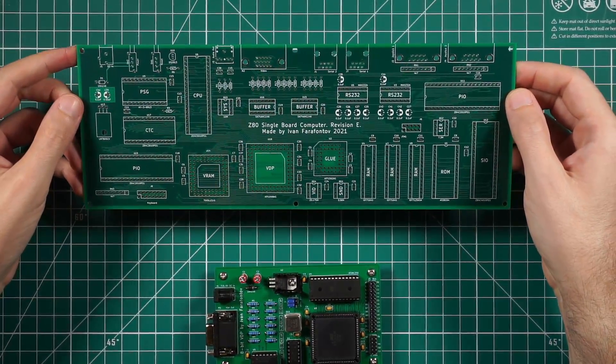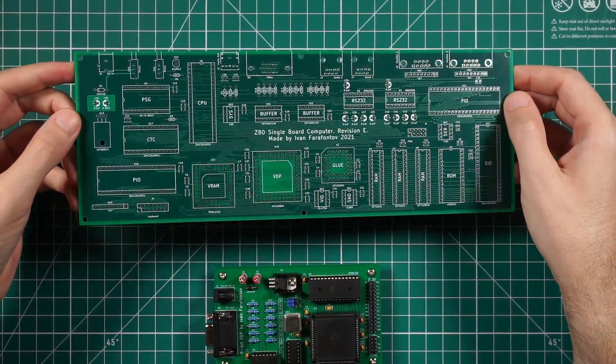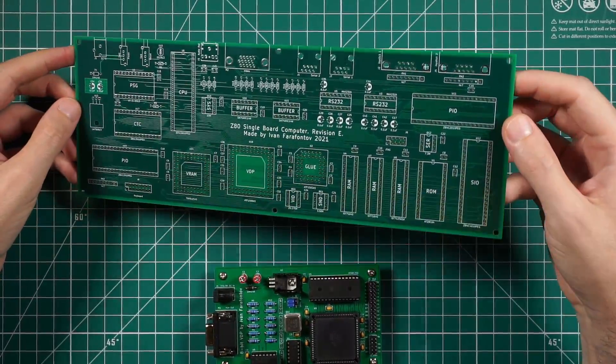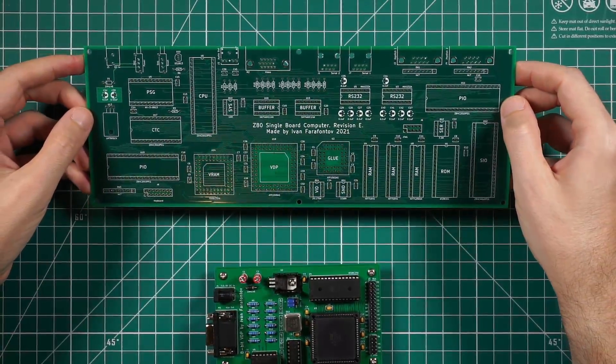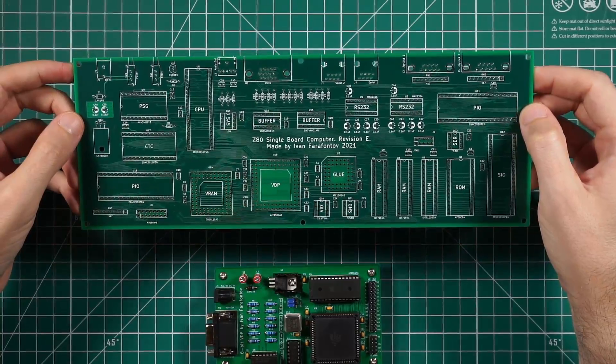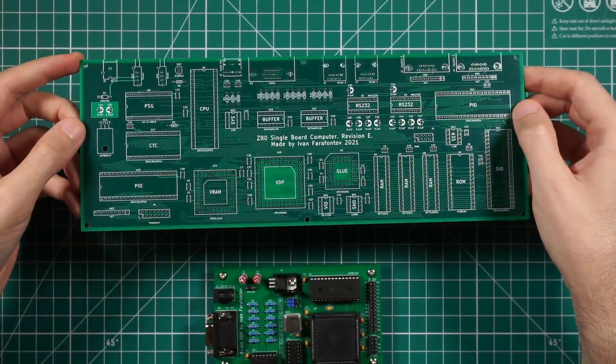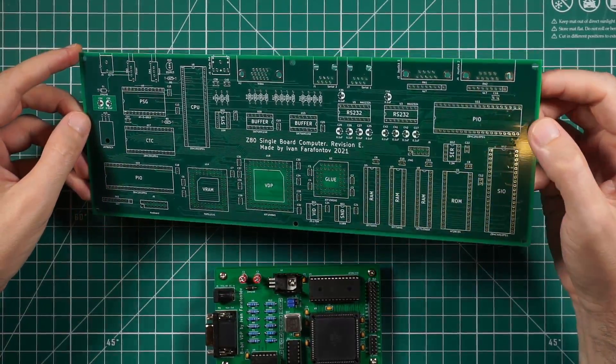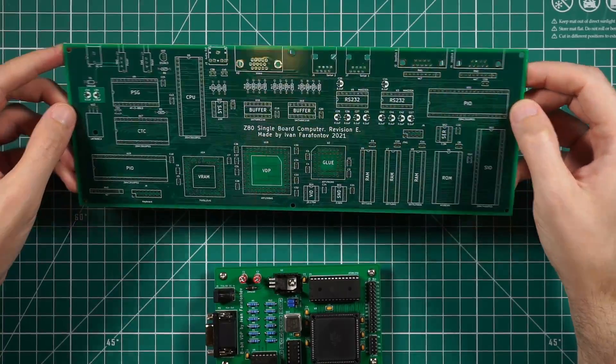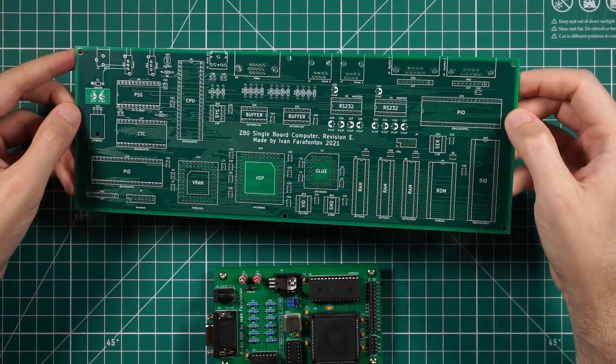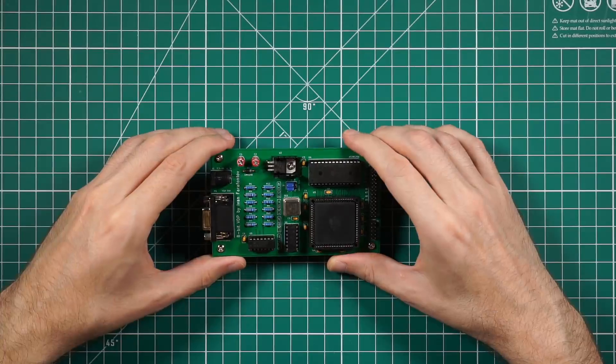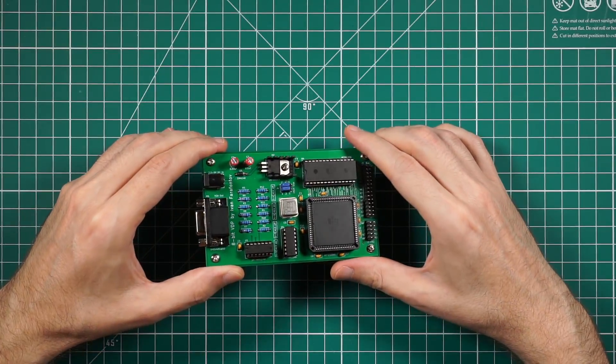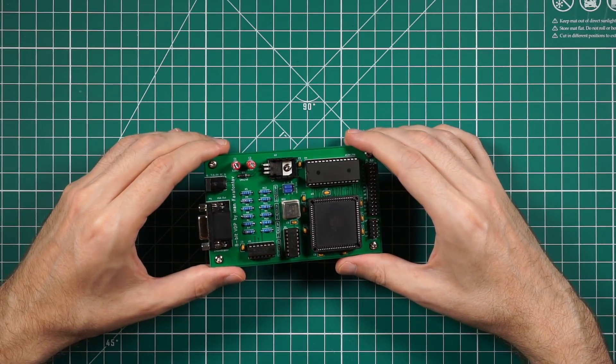In the next videos I'm going to show you how this computer works and show you one of my prototype games I made for it when it's assembled and running. I hope this little project of mine was interesting for you.